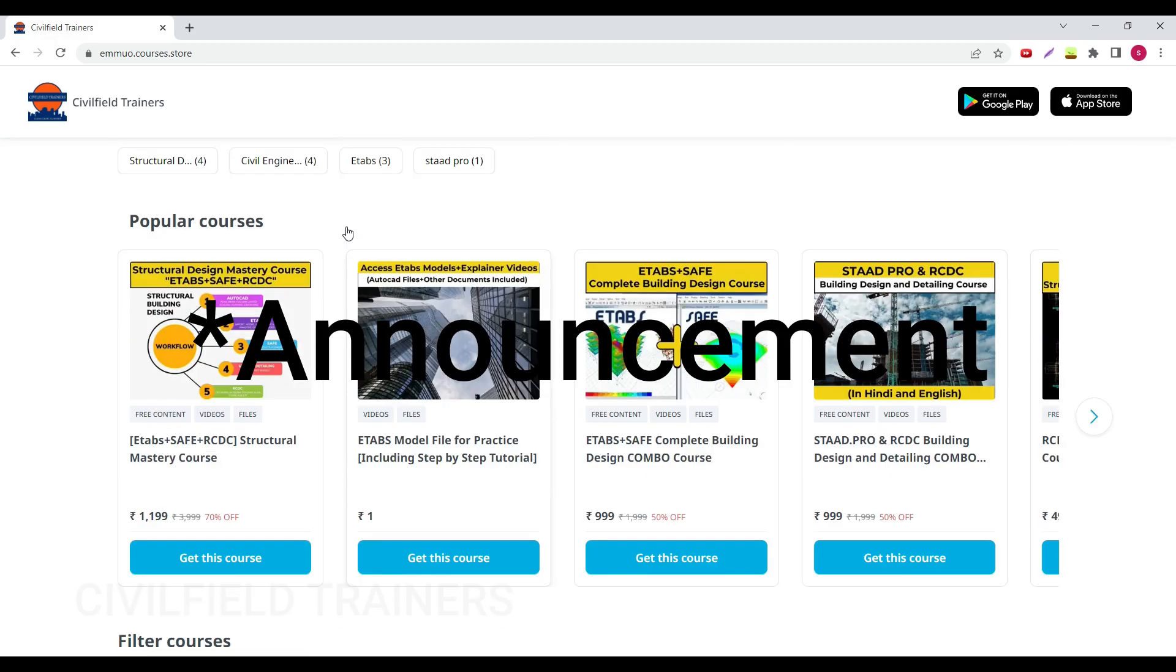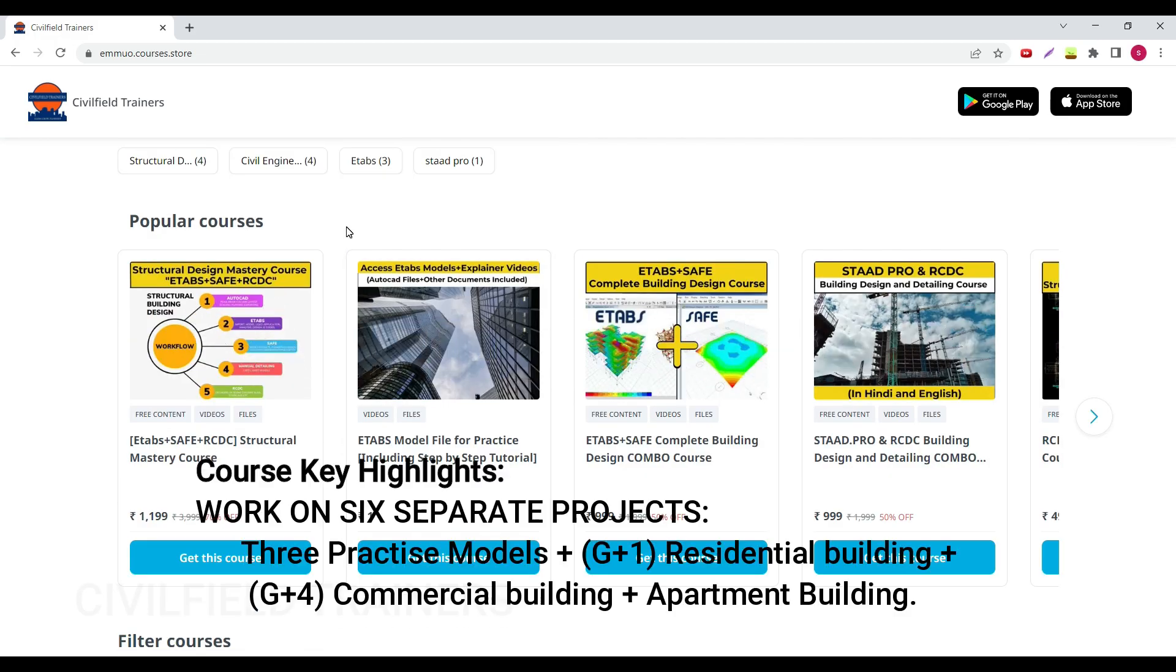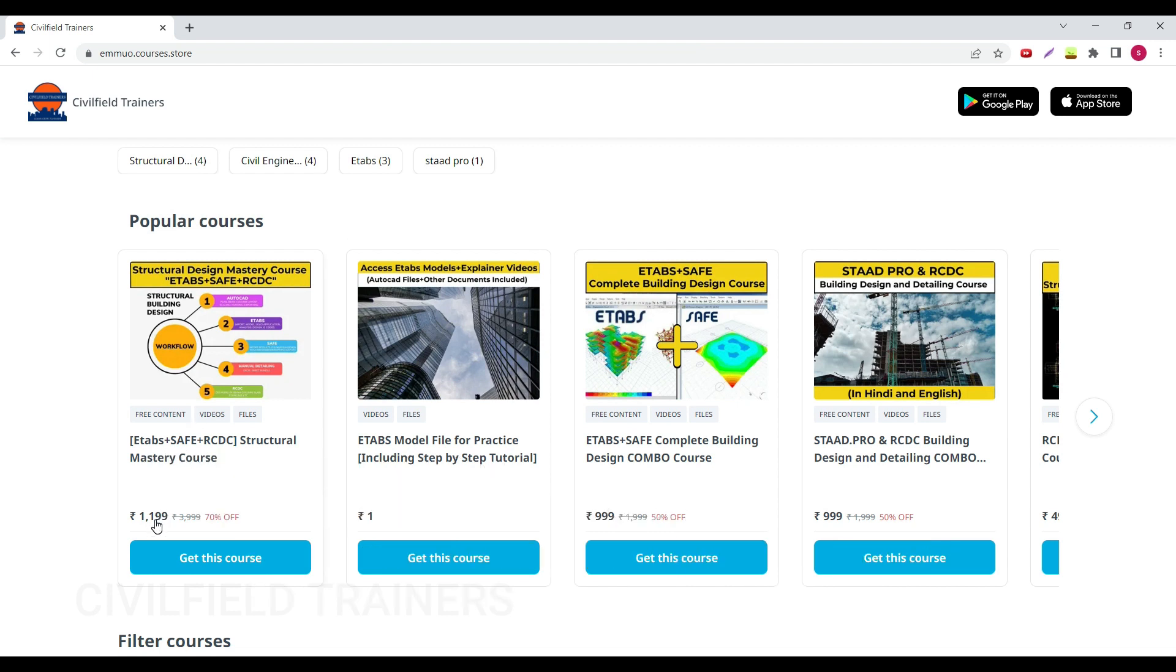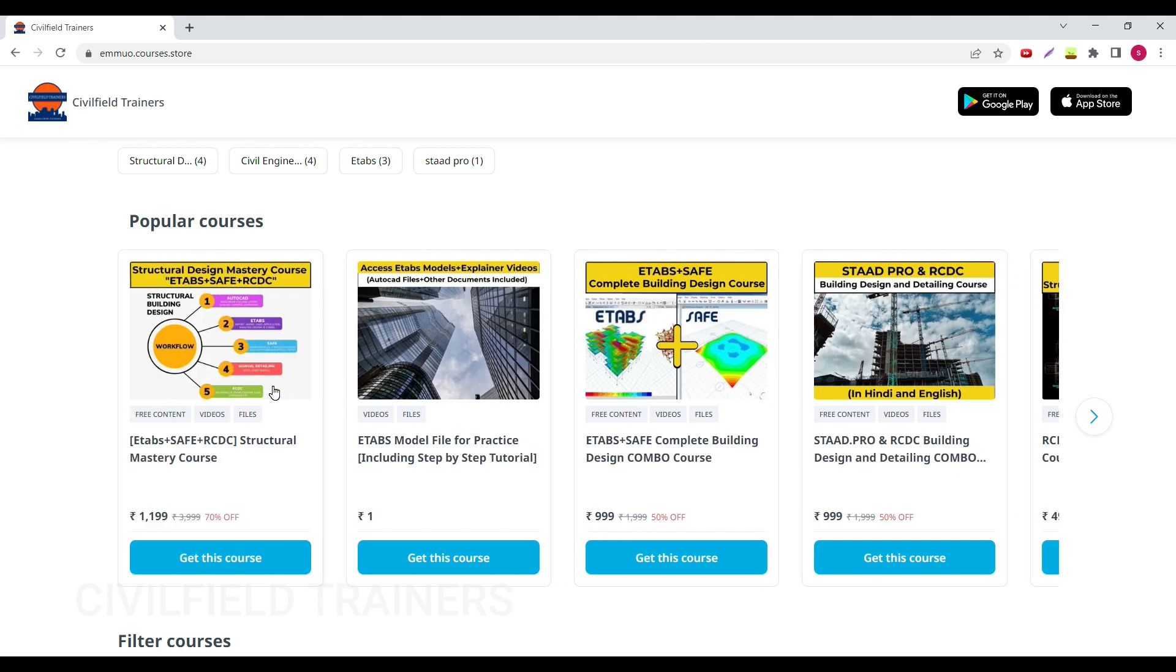Even if you want to get your doubts cleared like this in ETABS, SAFE, and RCDC, you can become a part of this community. You can get the ETABS, SAFE, and RCDC course for 1199 rupees, or you can buy it separately. If you just want to learn ETABS and SAFE, it's 1000 rupees. If you want to learn just RCDC, it's 500 rupees. We'll get all your doubts cleared like this, in text or email support. If you're interested, you can purchase this course. The price will not remain the same, it will increase to 1500 soon.